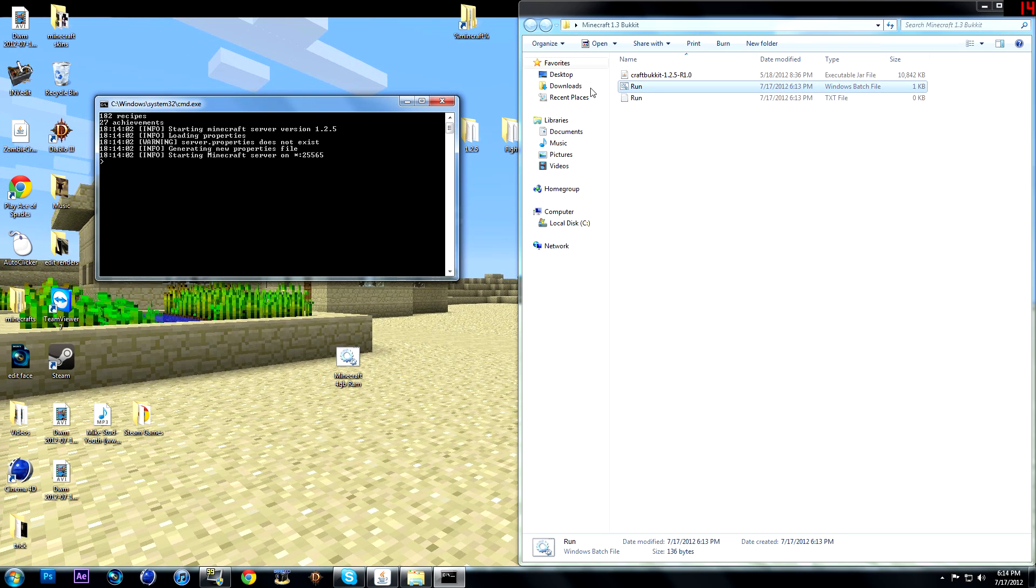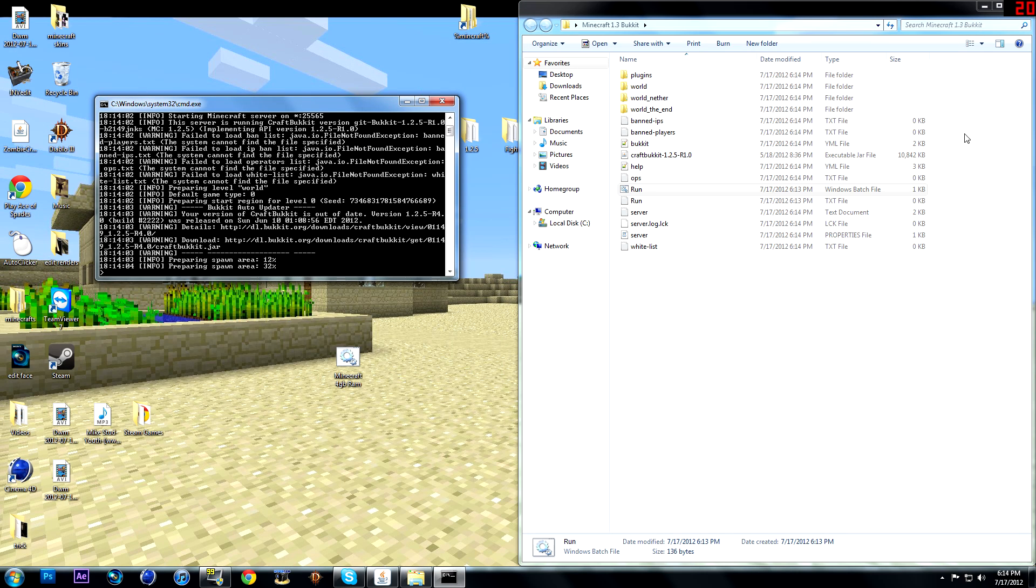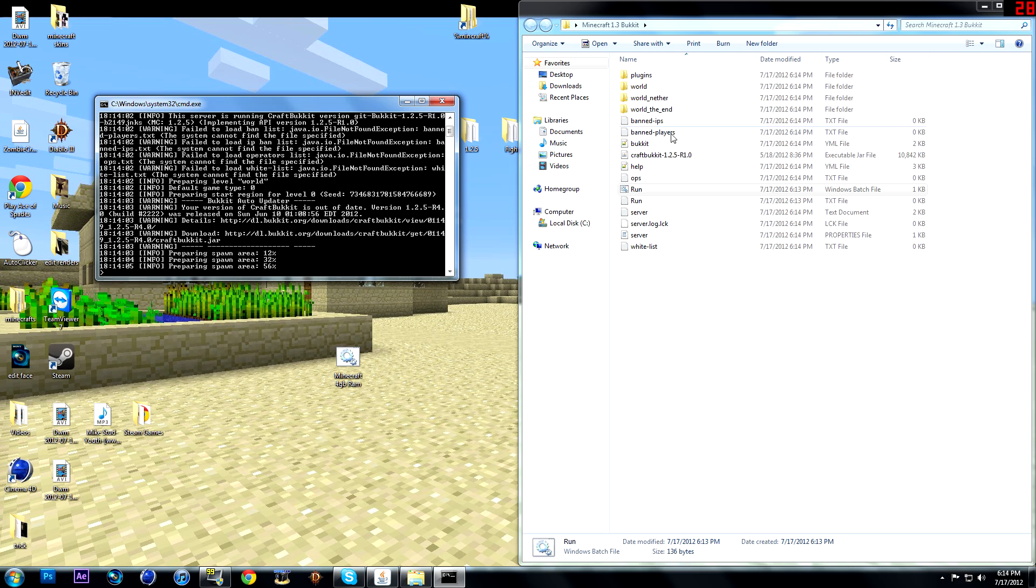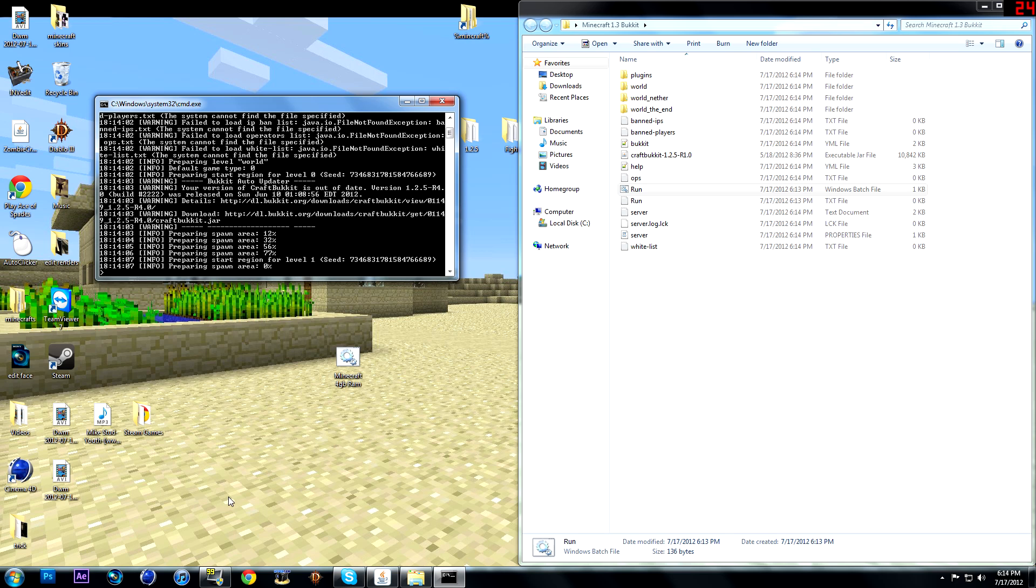So when you run it, it opens up a bat file and starts making your file just like the other server. Except this one has plugins.